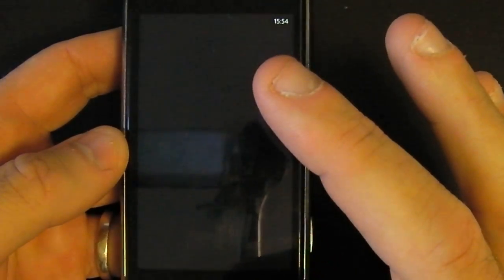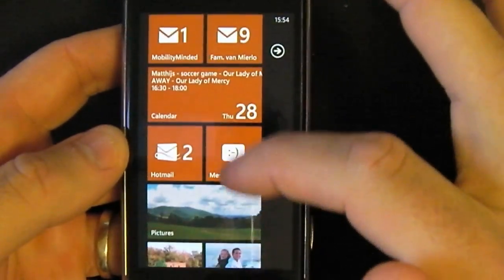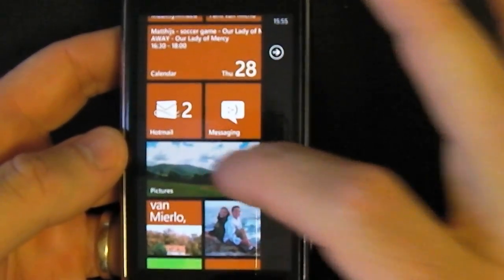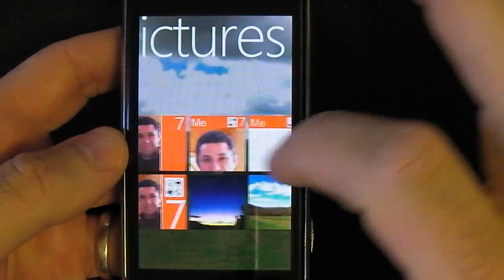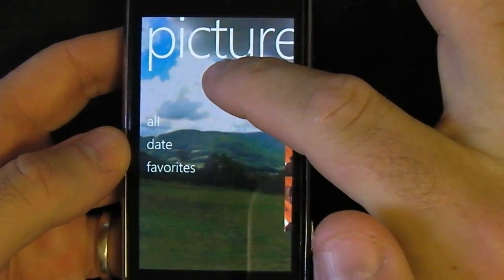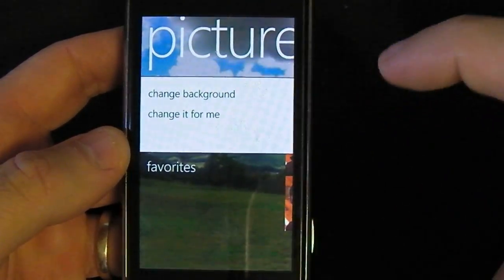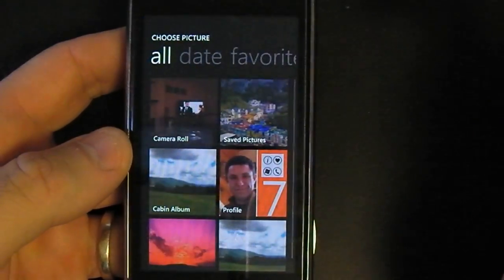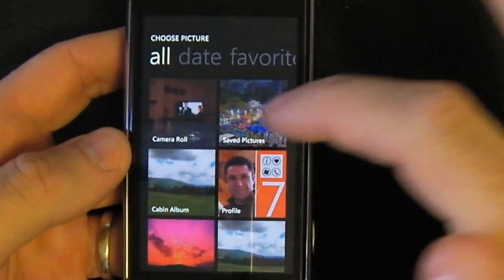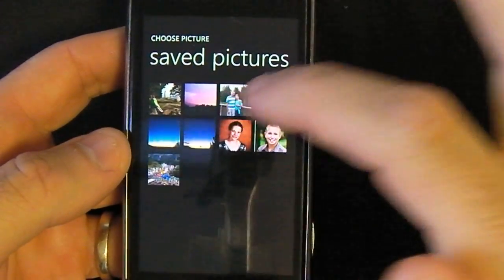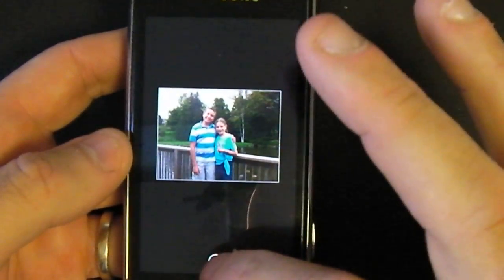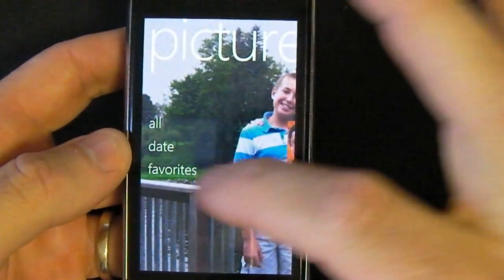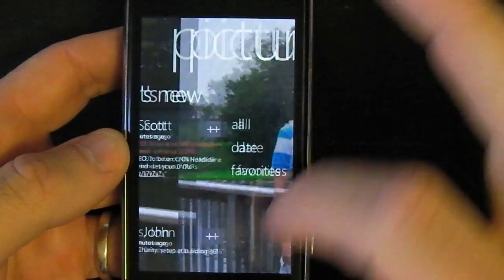However, there is also a nice way of changing your picture tile — the background of your picture hub. It's very easy. You tap underneath the title 'Pictures' and say 'change background.' You go into one of your pictures, move it around, and hit select. Right now you can see it's changing and my background has been changed.